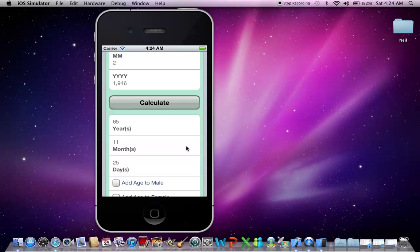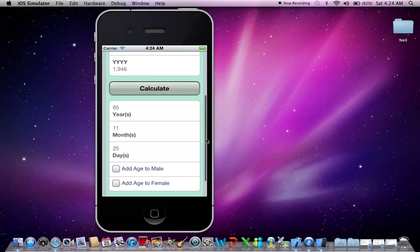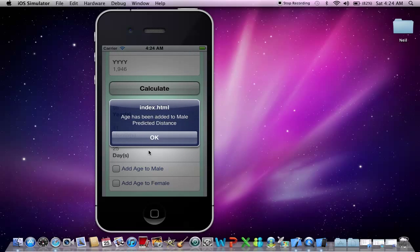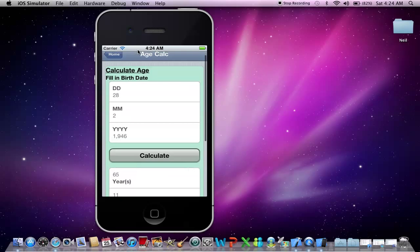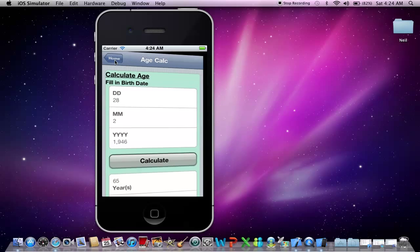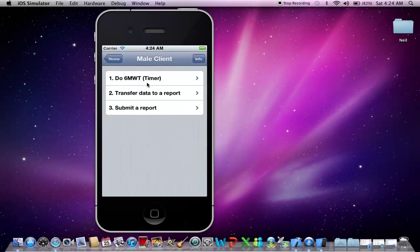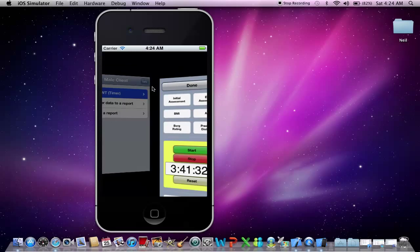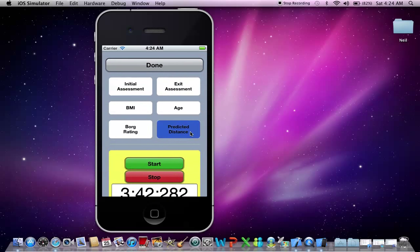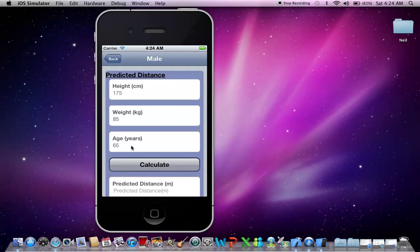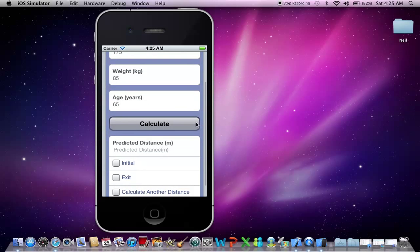Okay, so you can see that the client is very close to turning 66, but is technically still 65. So let's add that in to the predicted distance. Okay, let's go back up and go to the predicted distance. And there you can see the age has been transferred. So that's a nice nifty tool if you're Generation Y like myself, who has trouble calculating ages.